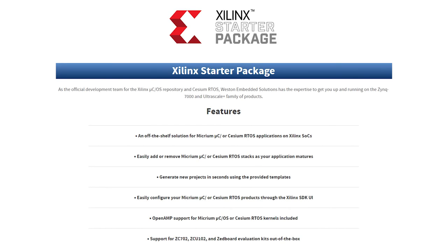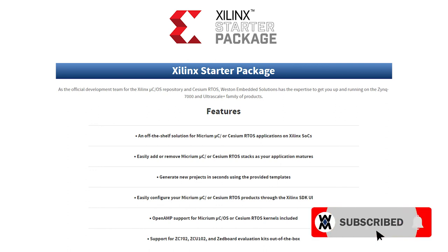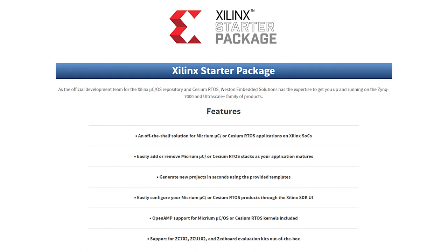I hope you found this introduction to our Xilinx project repository useful to your own design decisions. Please like and subscribe, and we'll catch you on the next video. Thank you for watching.